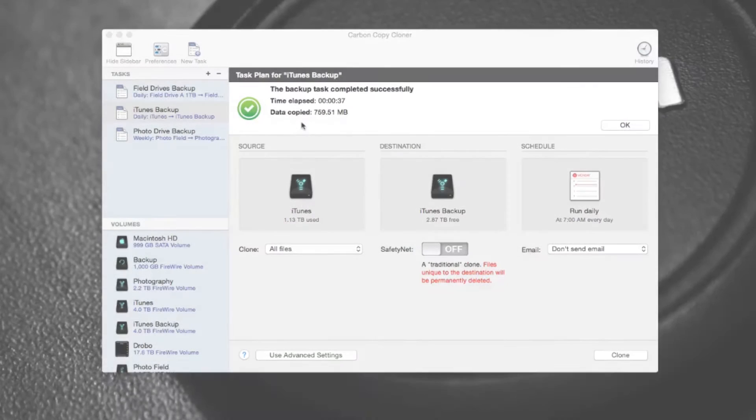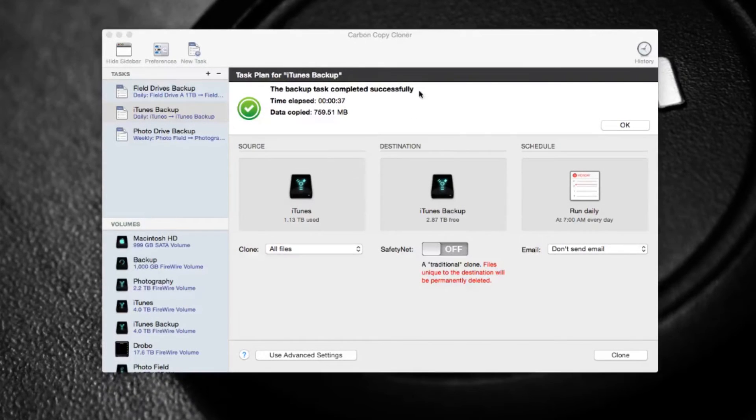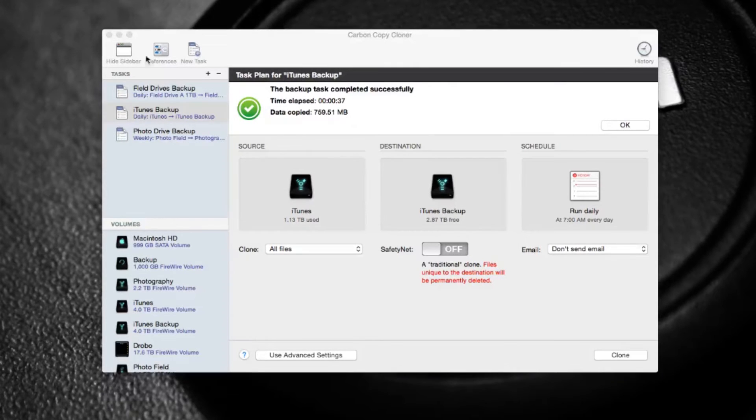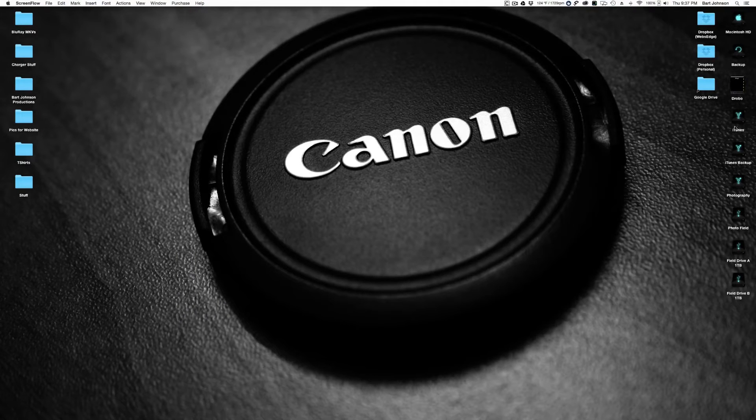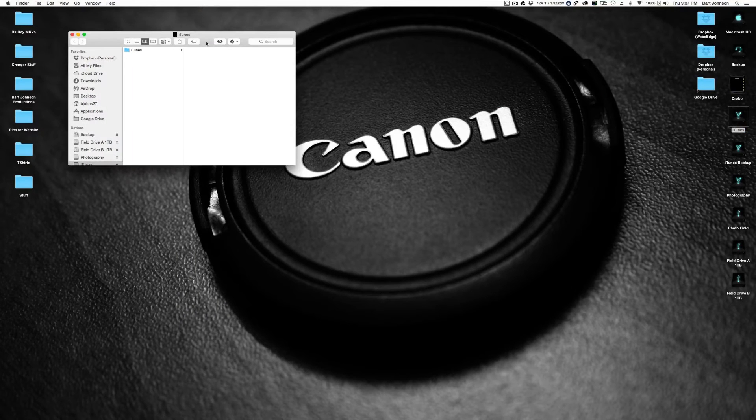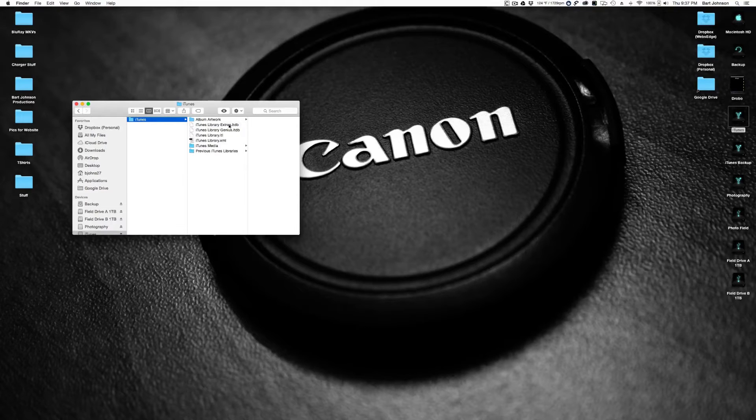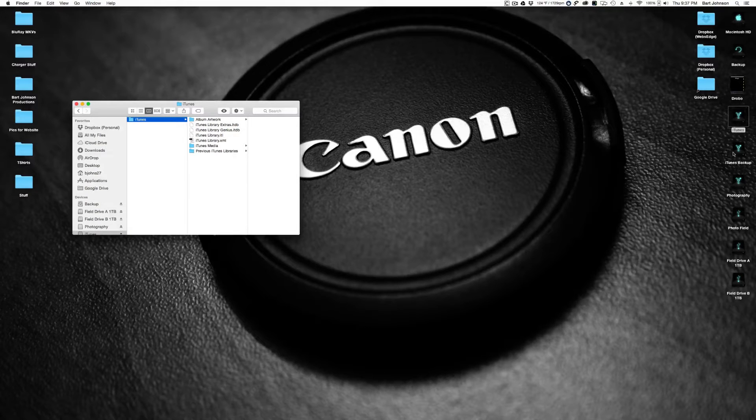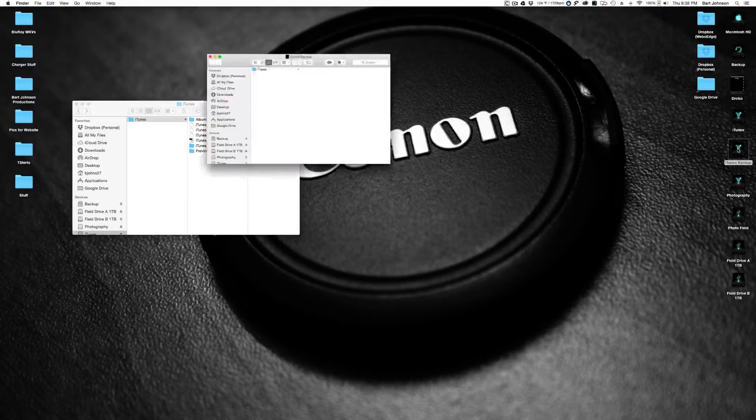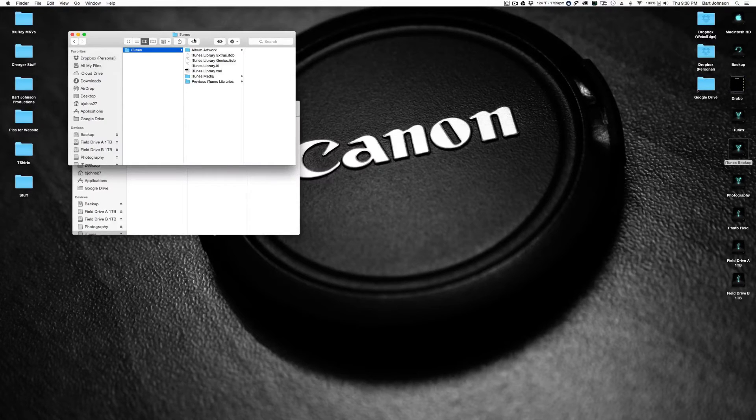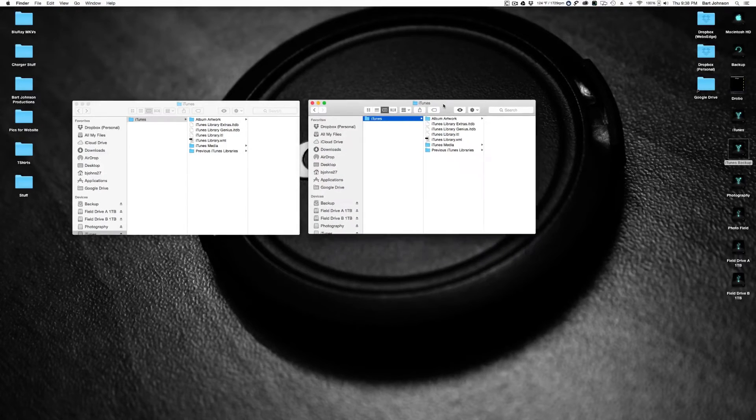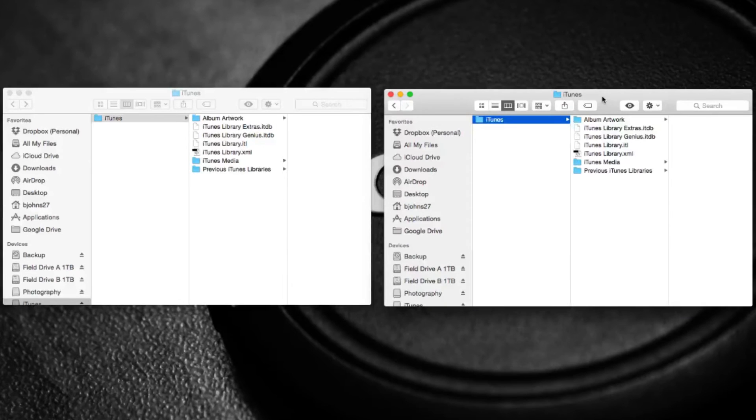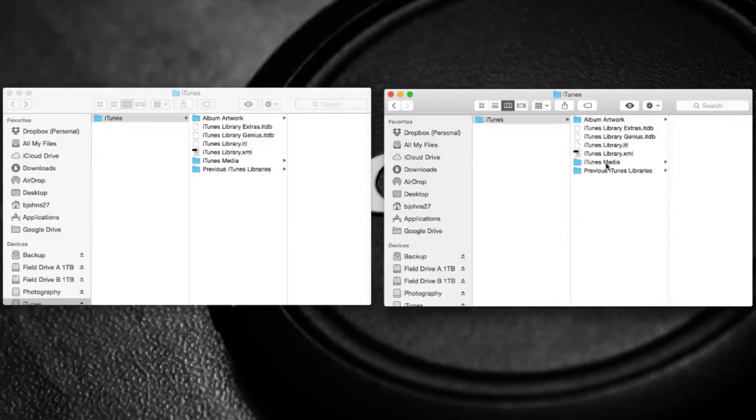Now that the backup is done, it says it's completed successfully, only took 37 seconds and about 800 megabytes of stuff, and there you go. Everything is successfully backed up. So if we look at my iTunes drive, here's iTunes and here's the file structure. Open up the backup duplicate, and everything on here is identical. It has made an exact copy of my drive to back it up, in case the first one fails.